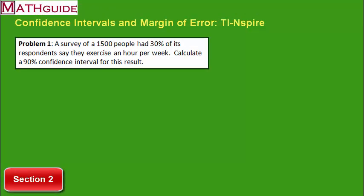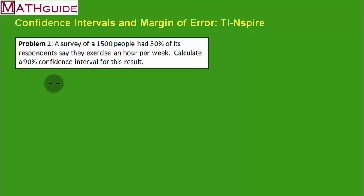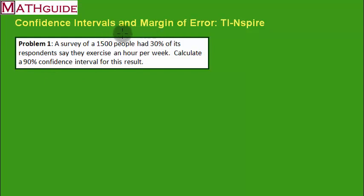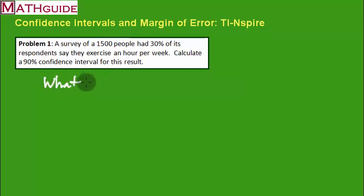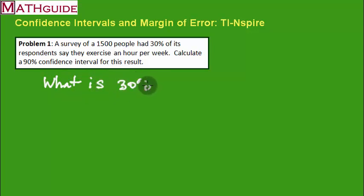Problem one: A survey of 1,500 people had 30% of its respondents say they exercise an hour per week. Let's calculate a 90% confidence interval for this result. When you're doing these problems, the first thing you have to ask yourself is, whatever your percentage is, and I'm not talking about the confidence interval percent, I'm saying whatever the percentage is that you've now found, you're going to ask yourself this question: what is 30% of 1,500?